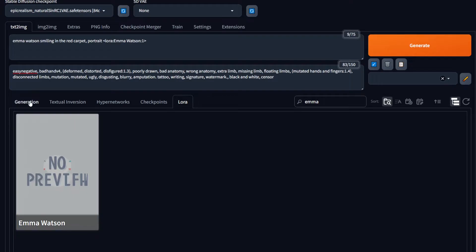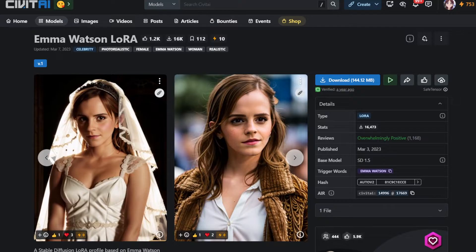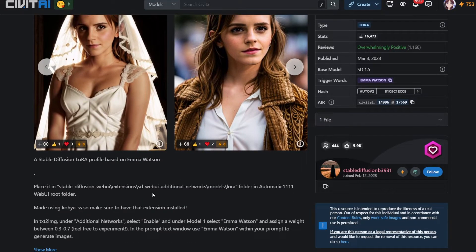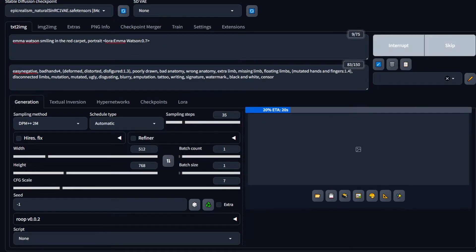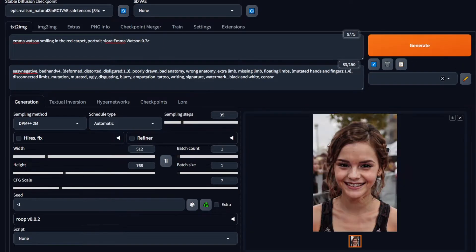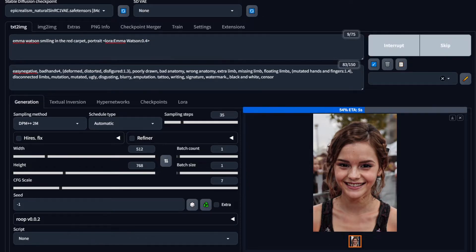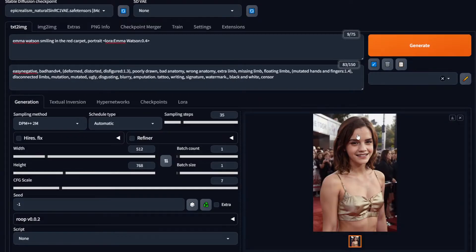When using these LoRAs, always use the model weights recommended in the Civit AI page. In this case, I'm going to use 0.7. Alright, that didn't go well. Let's reduce the weight a little bit. And there you go. This resembles Emma Watson much more closely, but it still isn't perfect.